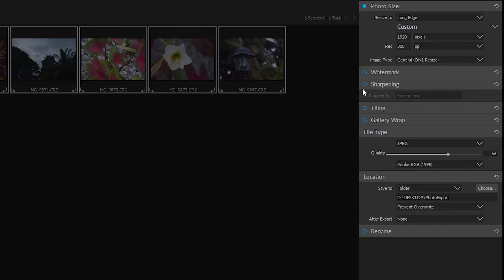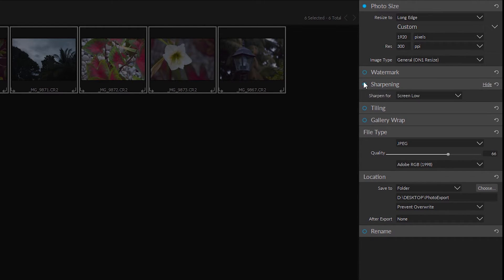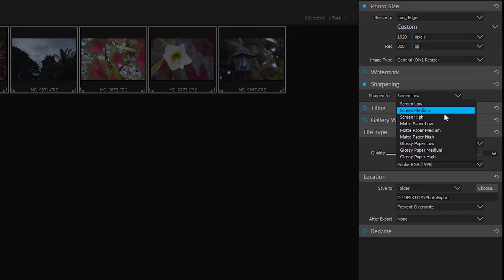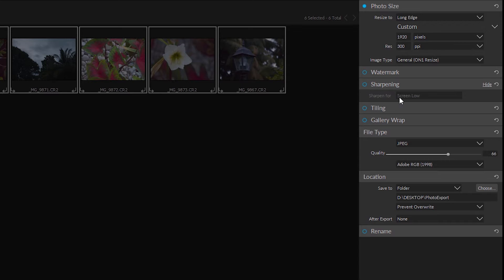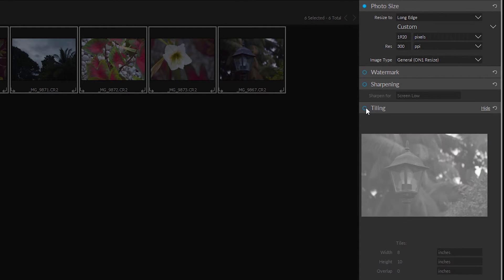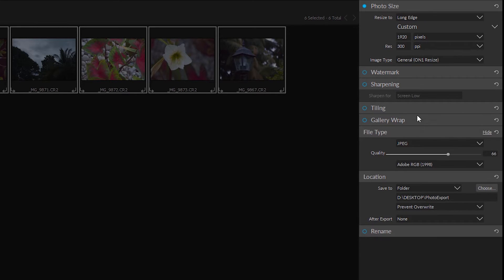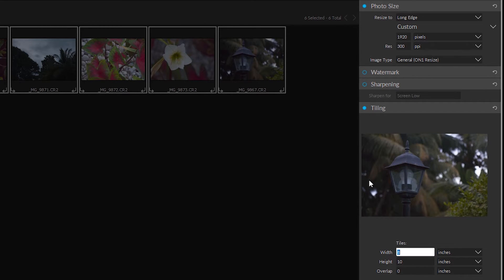We also have the option for sharpening. Let me choose that again. Screen low, matte paper. We can choose tiling. We want it tiled. Now if you want to print out multiple images and kind of tile them on a wall you can use that.